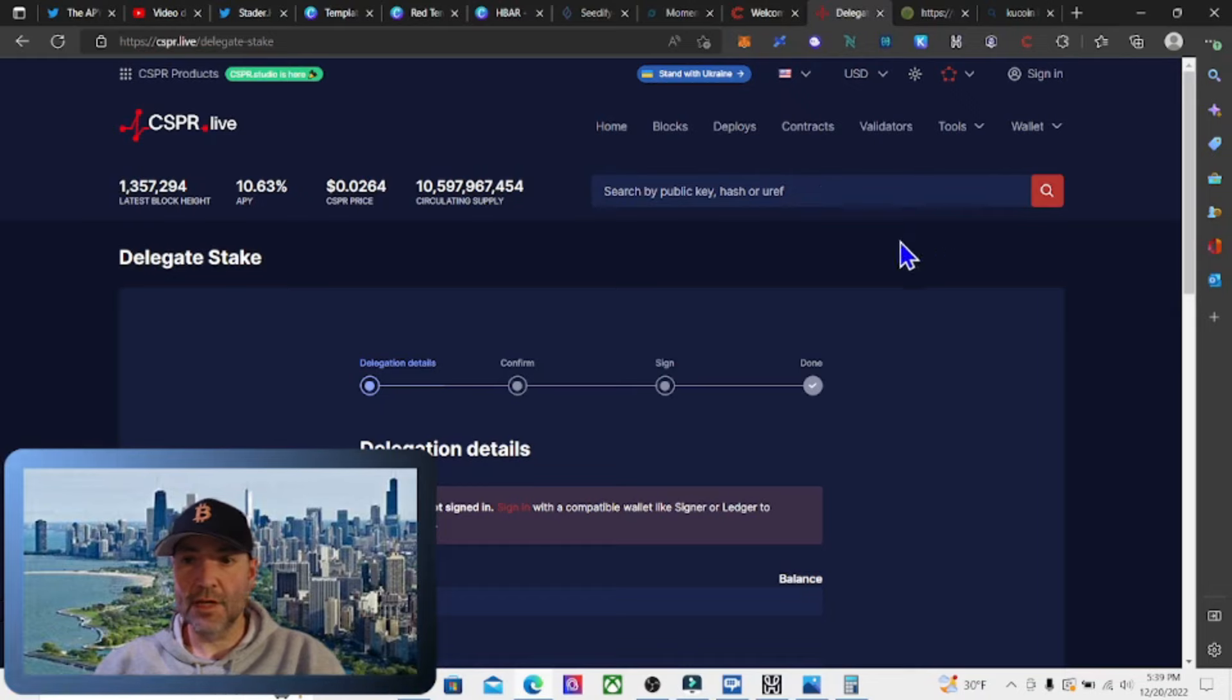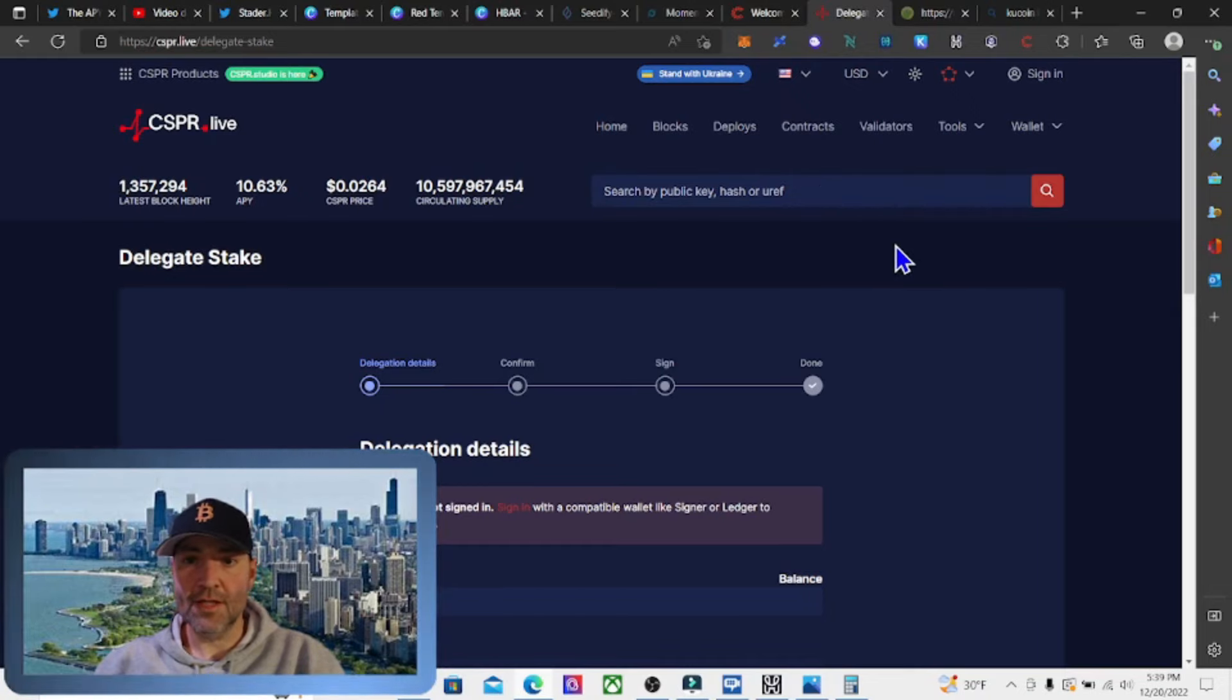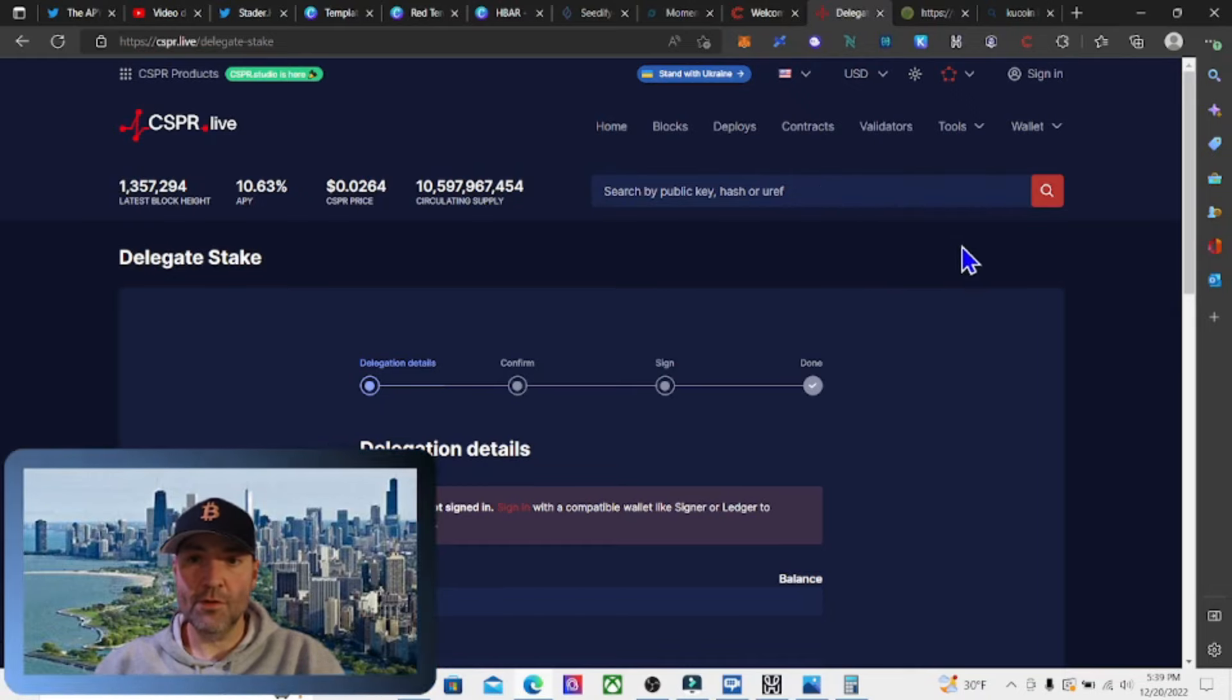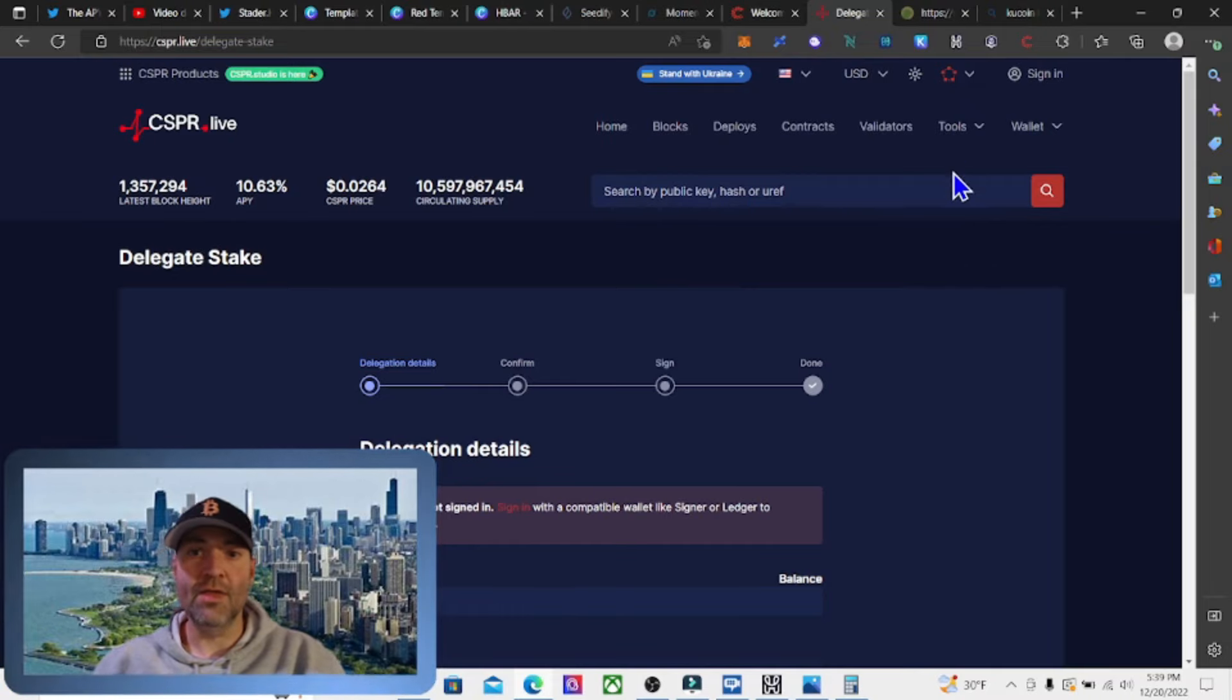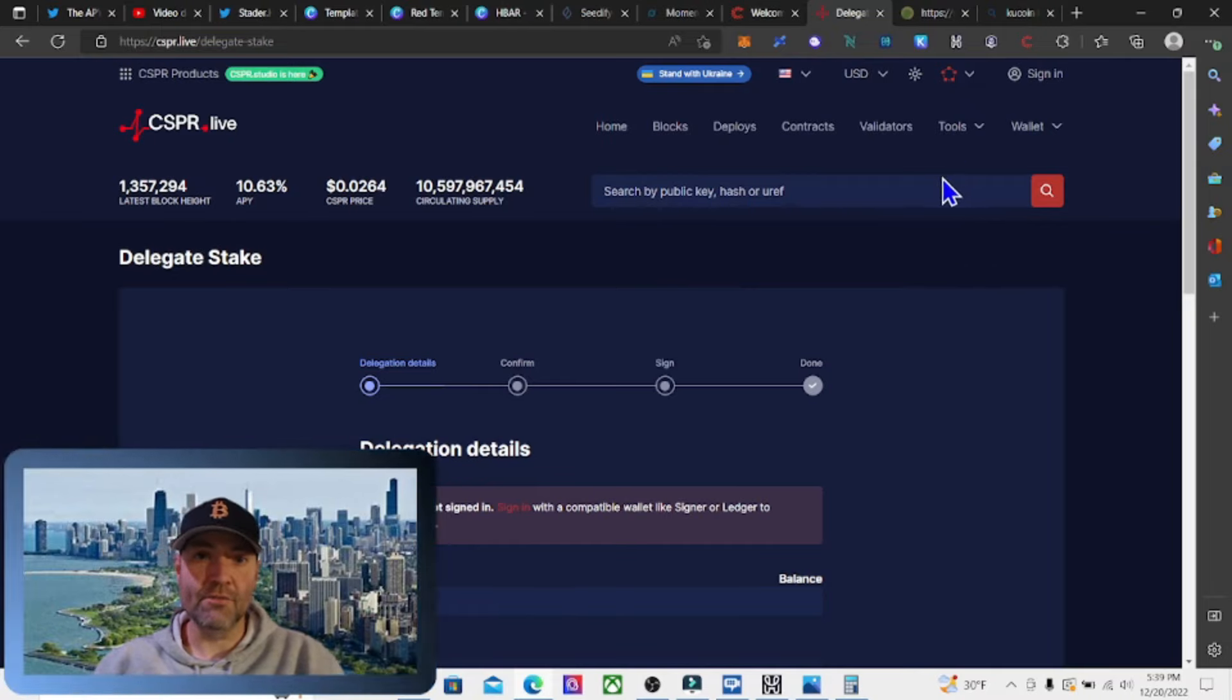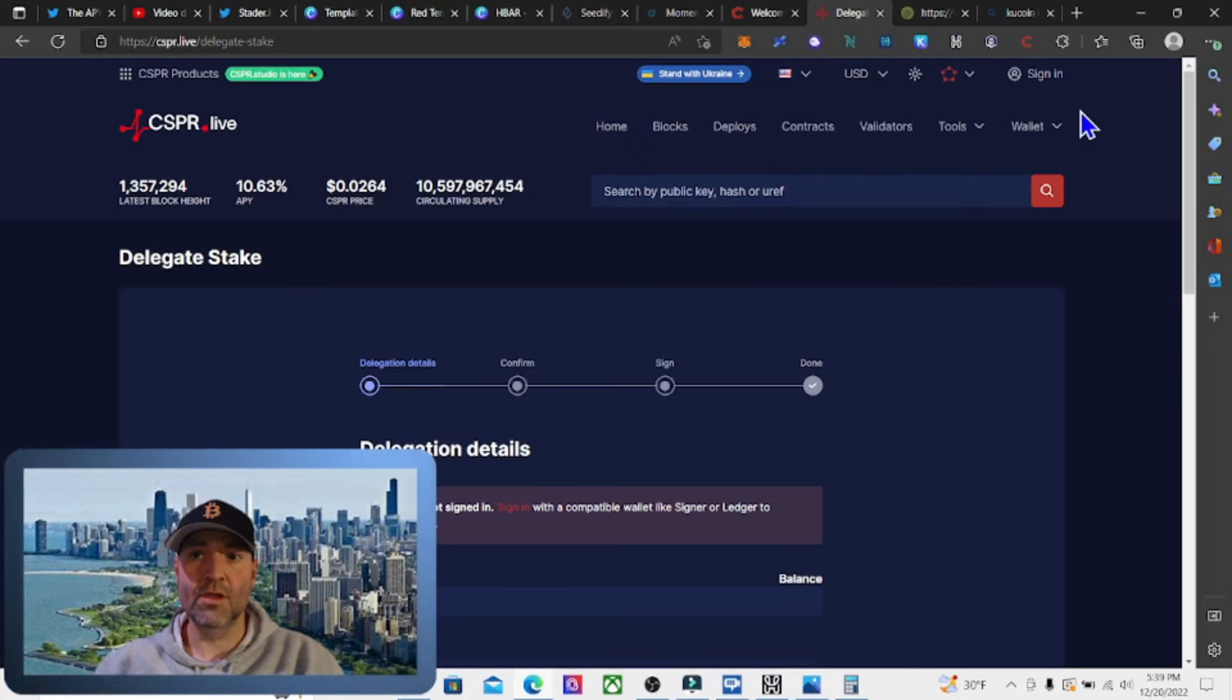The last video I did was how to set up the wallet. If you have not seen that video or you do not know how to set up a CASPER wallet, I will leave that link to the video in the description of this video.